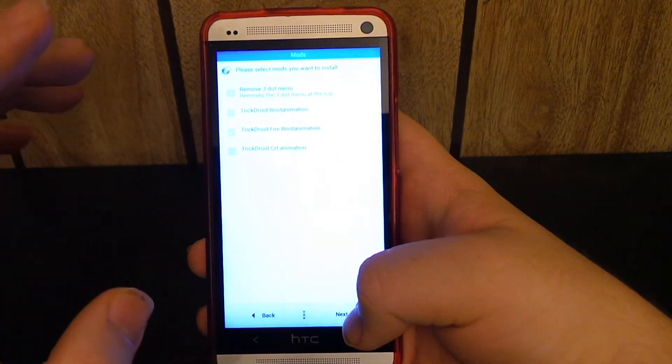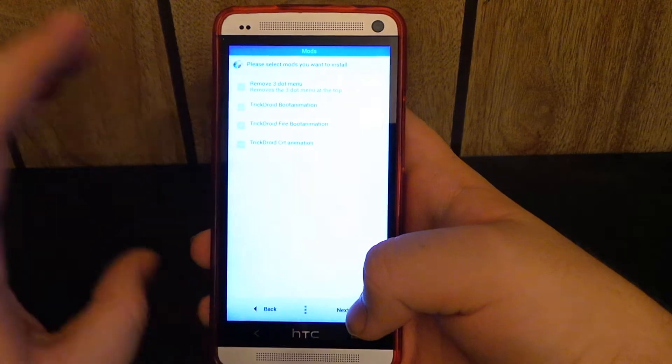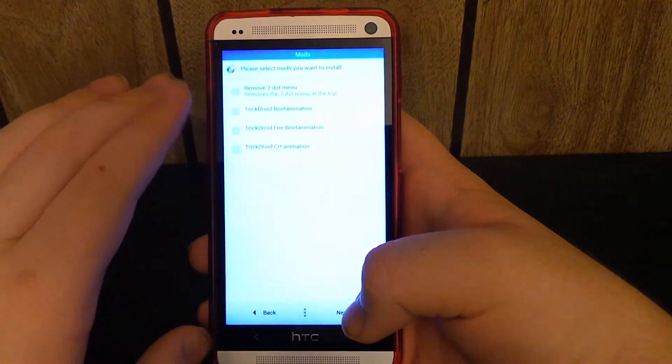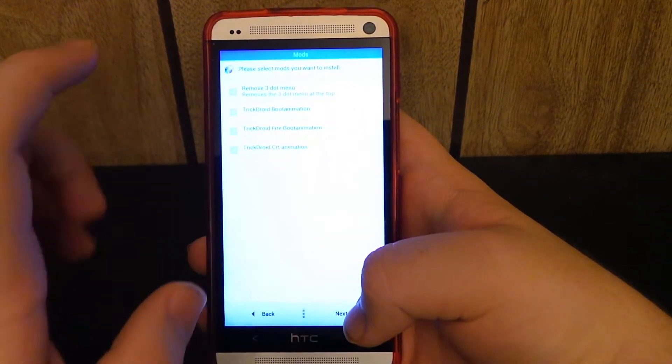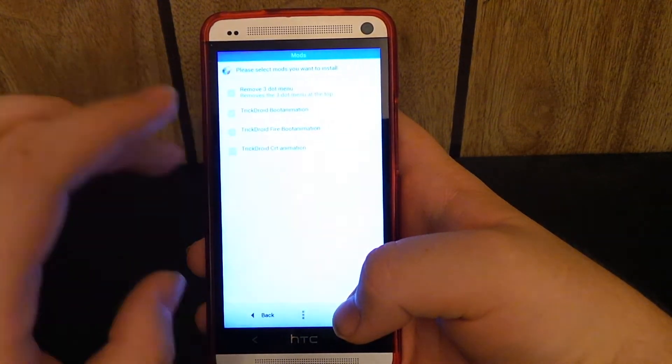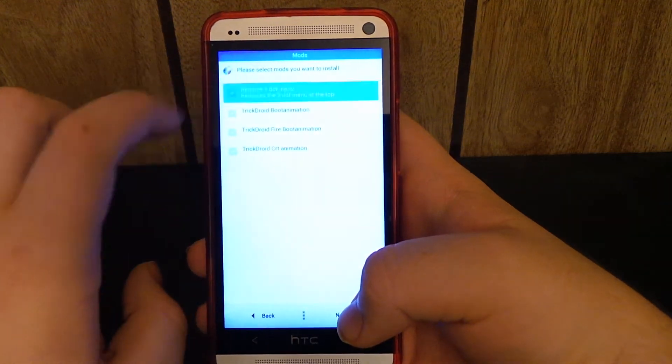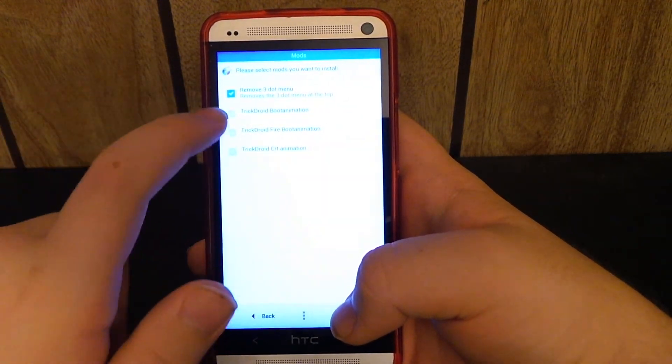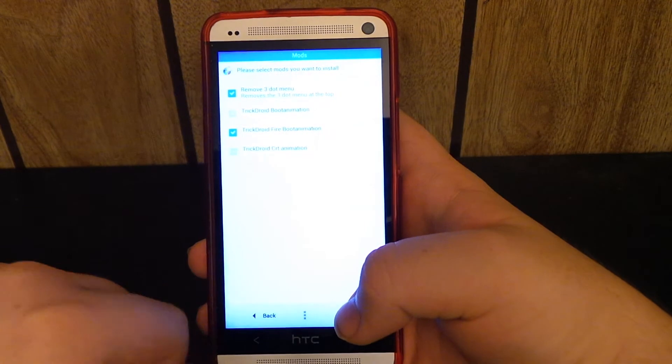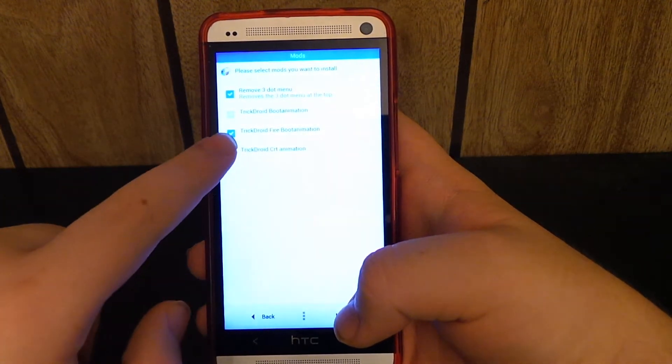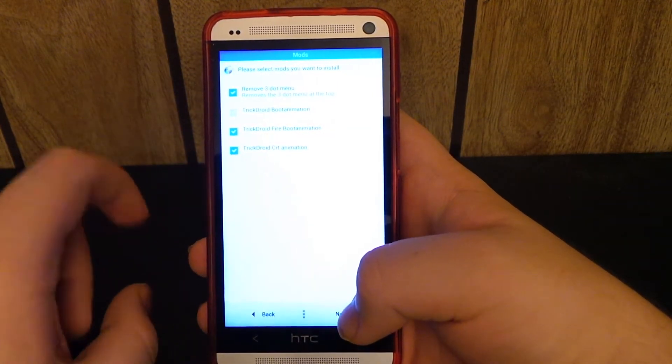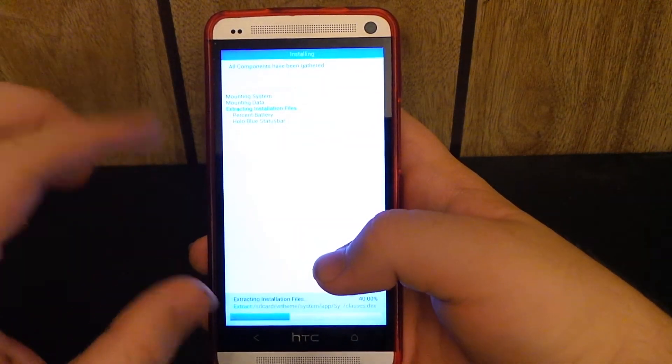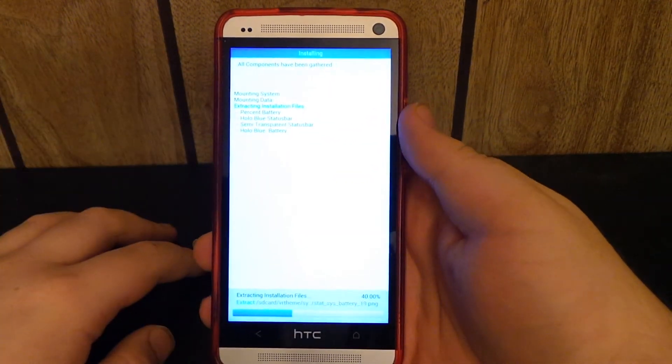So here are the few mods. Those are all visual enhancements. I don't know if you guys know what those are, but those are stuff that actually change how you can see the ROM, like the status bar mod, the transparent stuff and all that. We can change the home button into five different things, so we're going to do that. I like the TrickDroid fire boot animation and also the TrickDroid CRT. CRT is when you turn your device off, the little animation that happens.